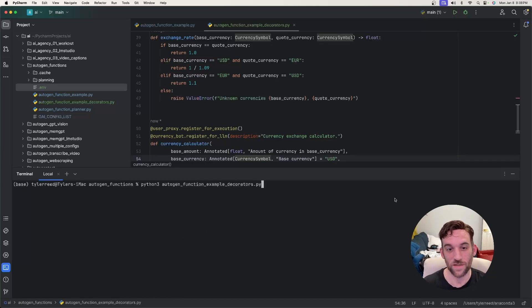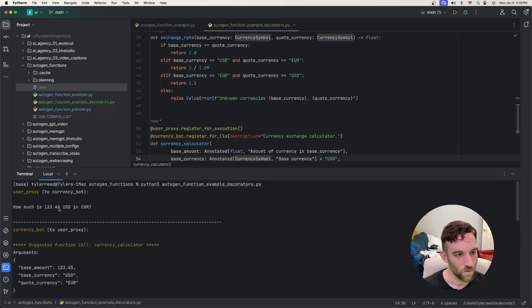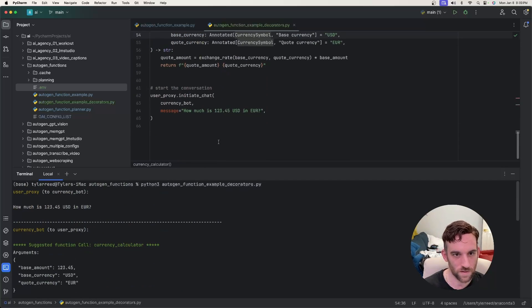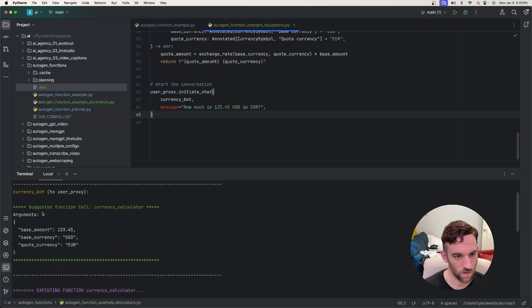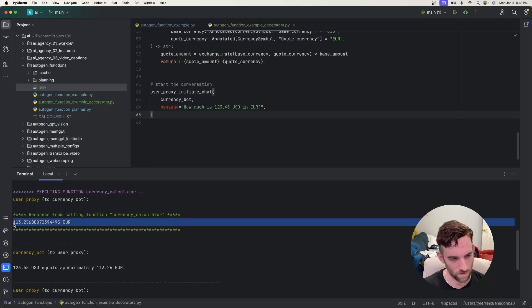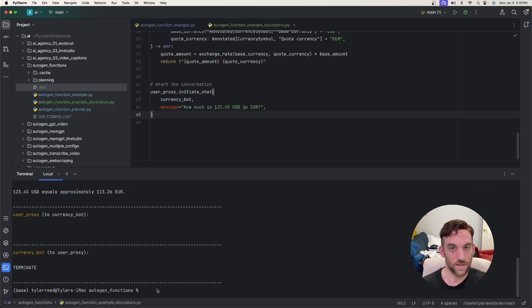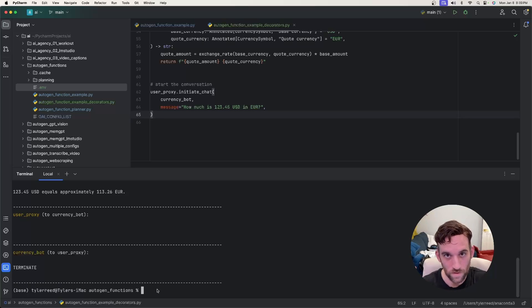If we run this now — autogen_function_example_decorators.py — it gives us the same output. The currency bot suggests the function call currency_calculator with the arguments, the user proxy executes the function, and we get the exact same conversion to euros. The output hasn't changed; it's just how we tell the agents which function is assigned to them and how we register the function to the user agent.